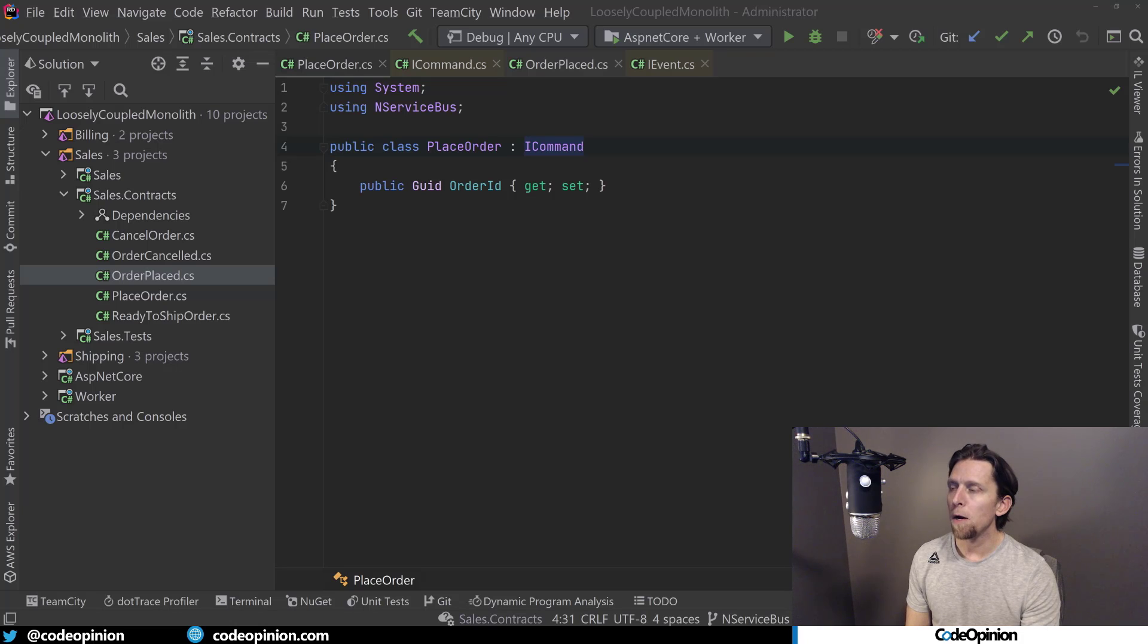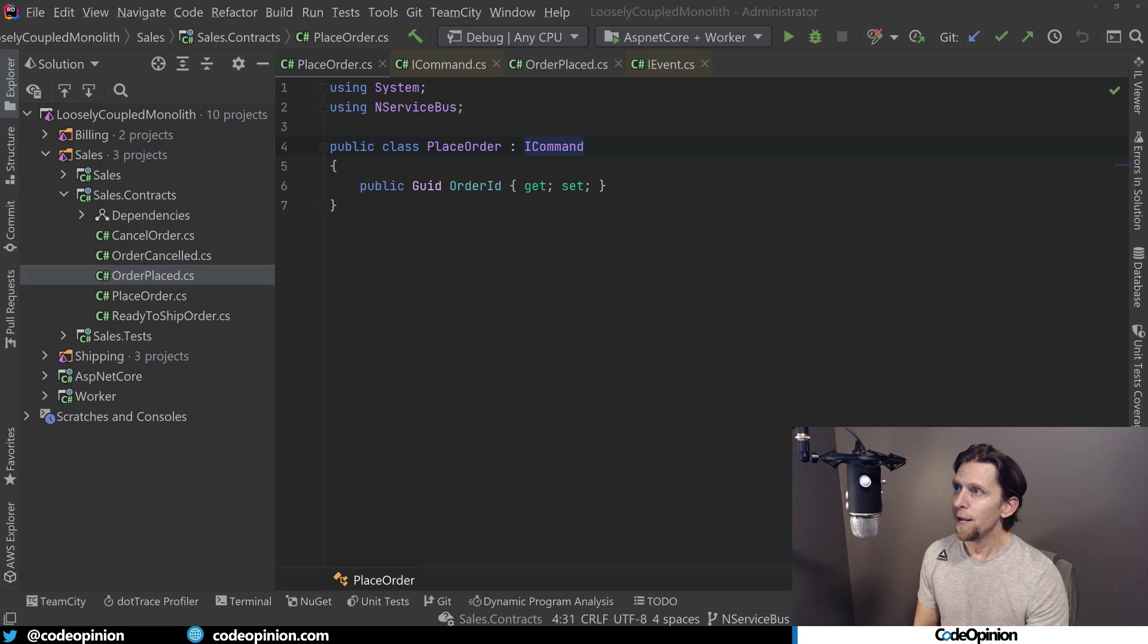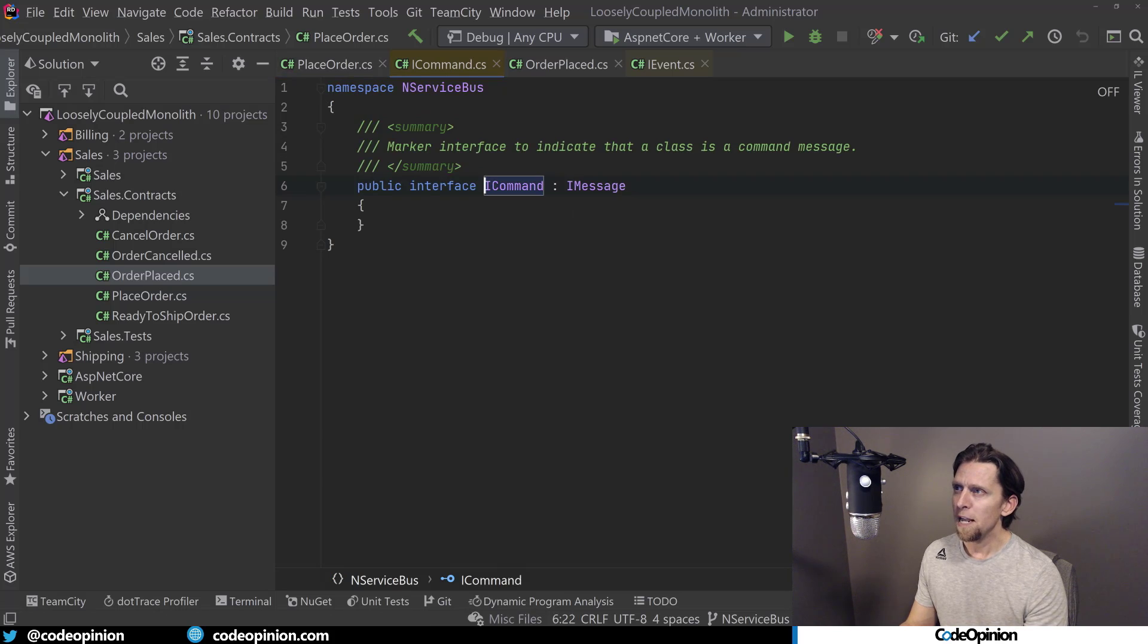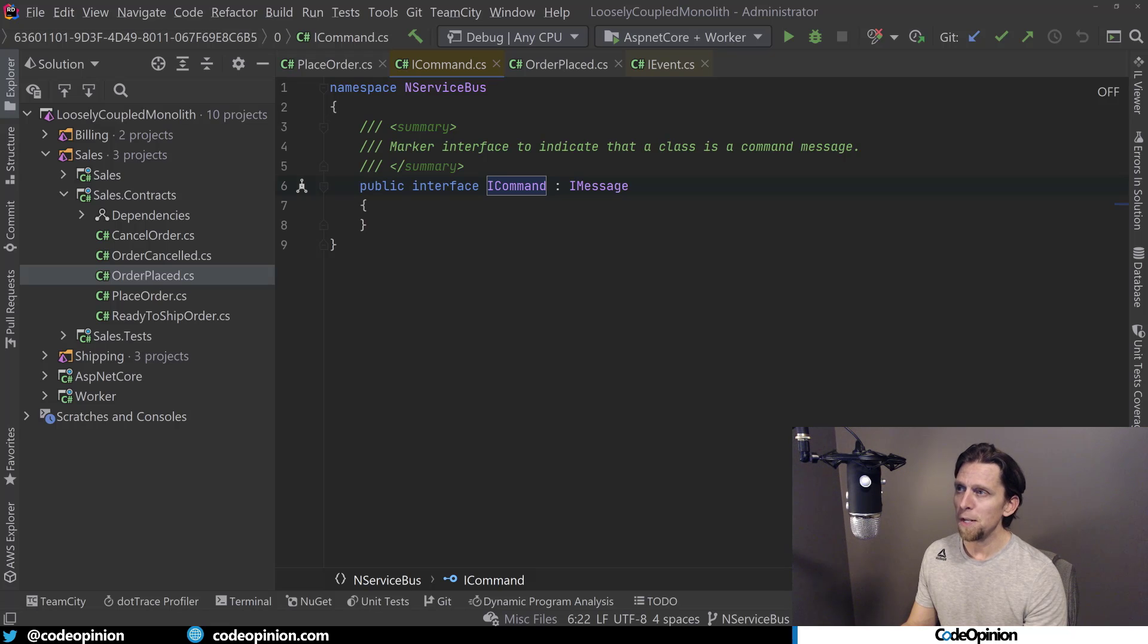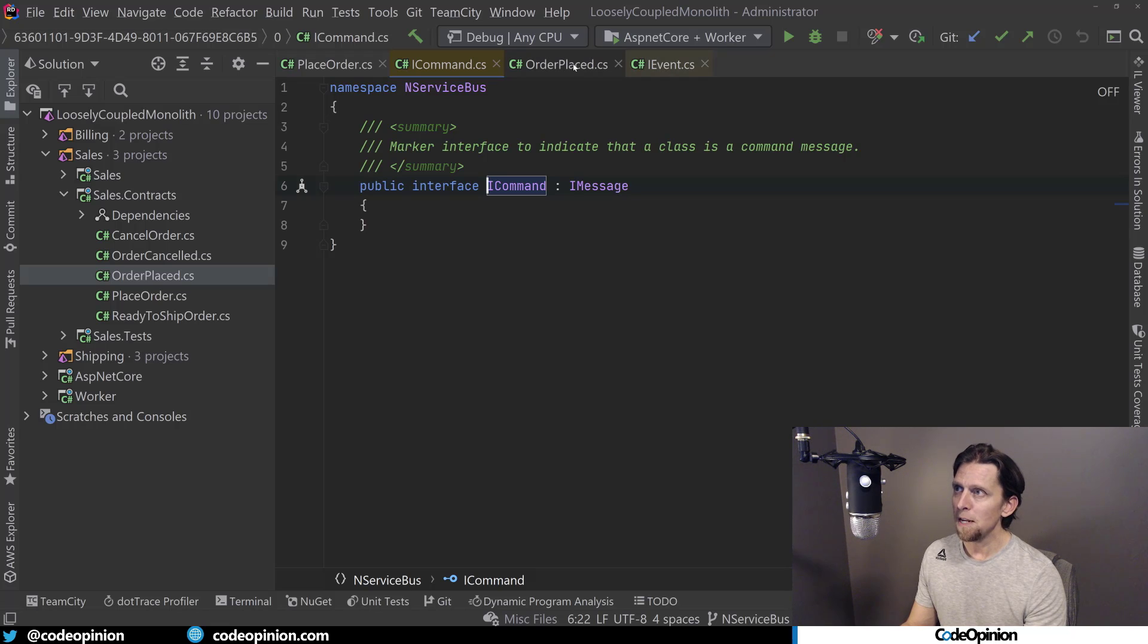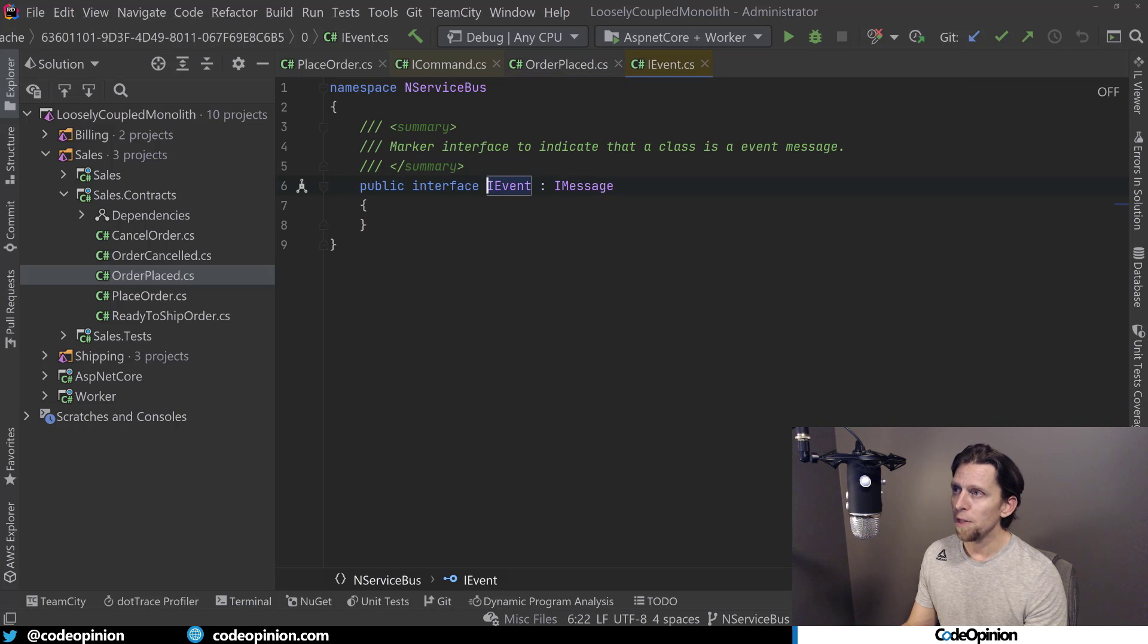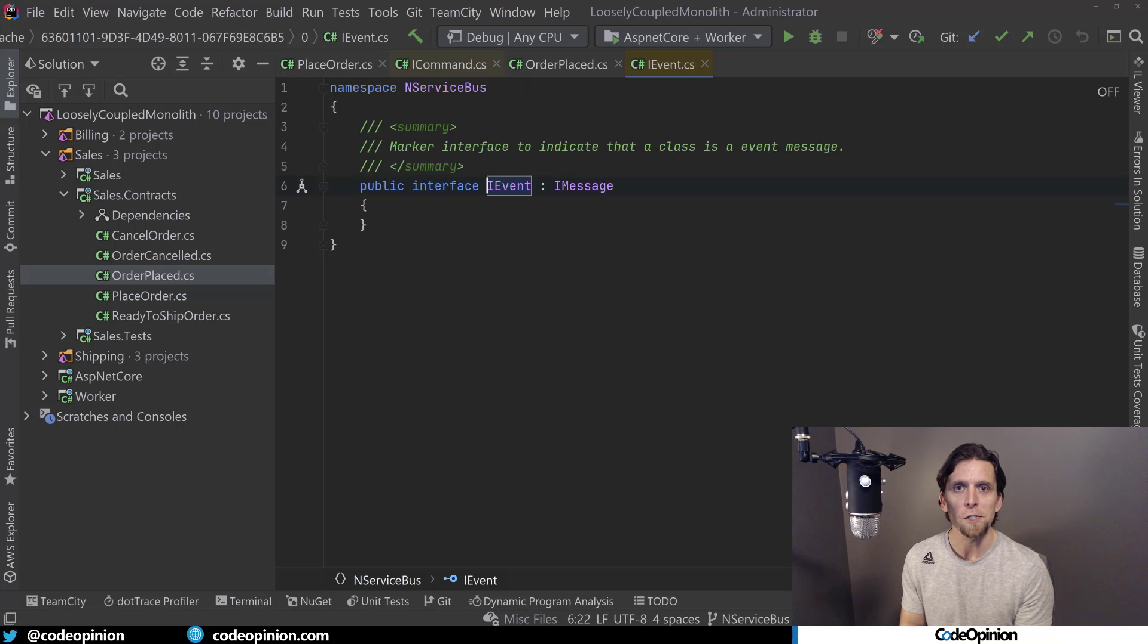So I'm in my loosely called the monolith project in the nServiceBus branch. I'm looking at a command here. nServiceBus has an ICommand interface that defines my command. If I look at the command itself, it just implements IMessage. Same thing with events - IEvent also implements IMessage. So at the end of the day, commands and events are both messages, but what's really the difference?